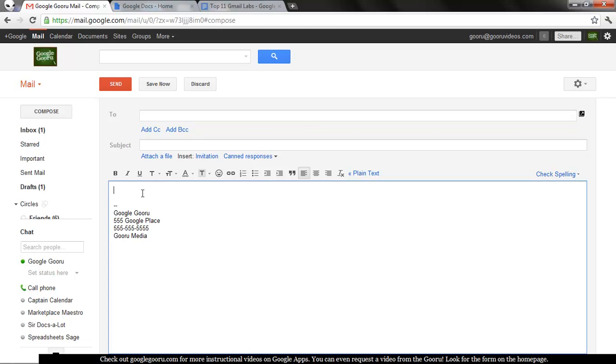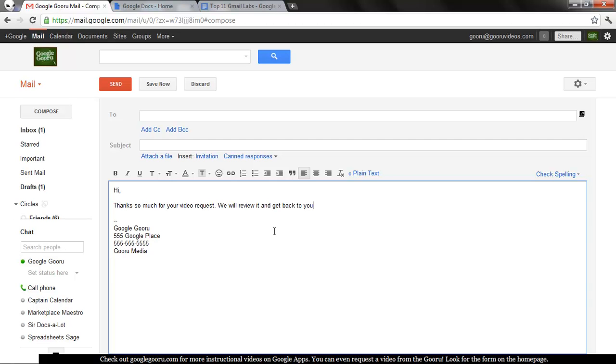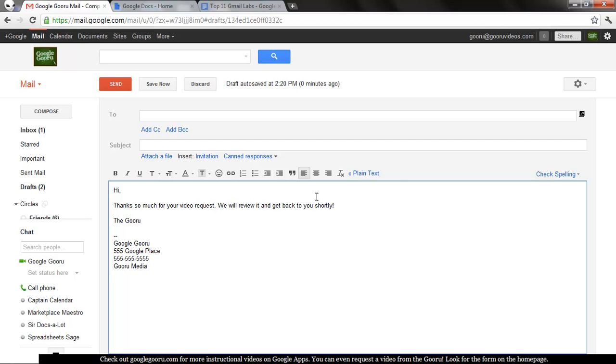So let's say someone has an inquiry that comes in through GoogleGuru.com for a new video. So it's a short and sweet little message that I would probably send back immediately and then I might follow up with a more detailed response once I have time.